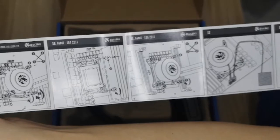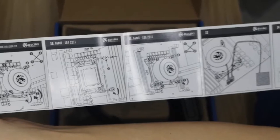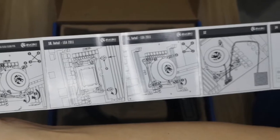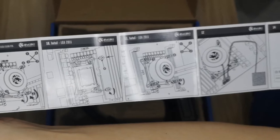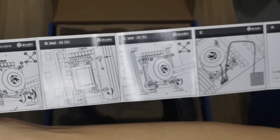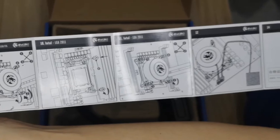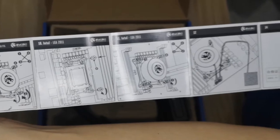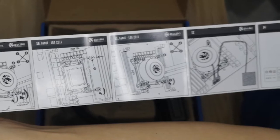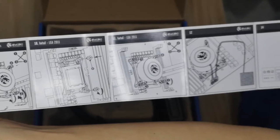It also includes a mount for LGA 2011. For Team Red, it's compatible with AM3, AM3 Plus, and AM4 sockets.